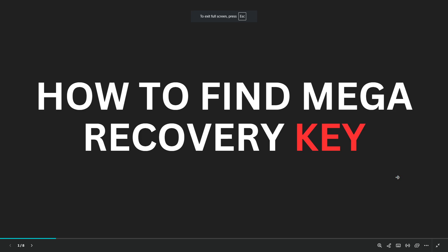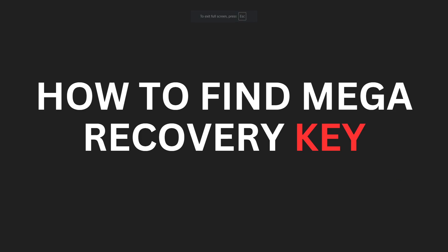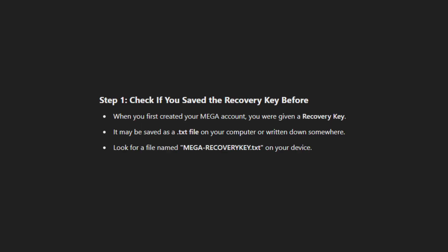Hey guys, in this video I'm gonna show you how to find your MEGA recovery key. I'm gonna show you five methods. Method one: check if you saved the recovery key before. When you first created your MEGA account, you were given a recovery key. It may be saved as a .txt file on your computer or written down somewhere. Look for a file named 'mega-recovery-key.txt' on your device.